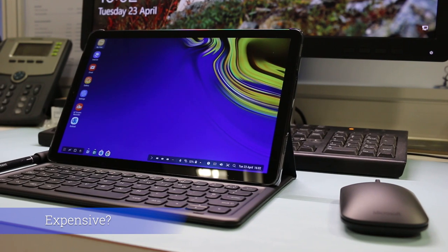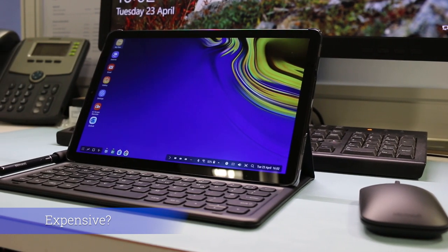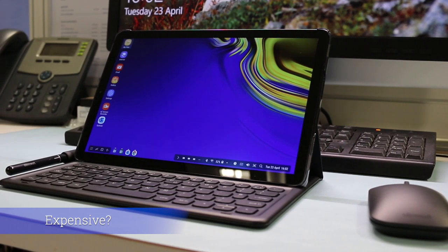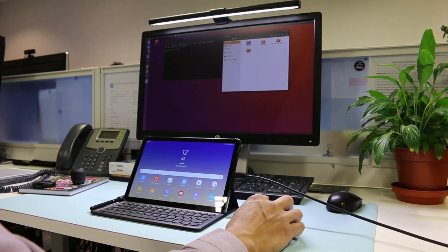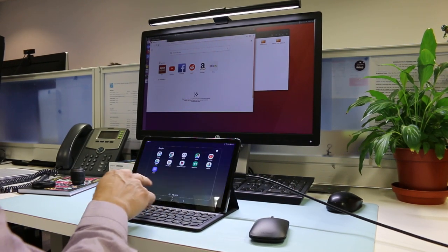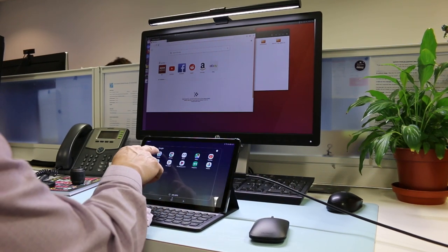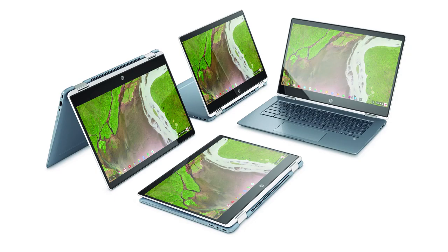Expensive. If you add up the tablet, book cover keyboard, USB-C to HDMI adapter and the Bluetooth mouse you're looking close to £700. That's a lot of money when you weigh up the alternatives at that price point. A Microsoft Surface Go or an X360 Chromebook you could argue would be getting better value.